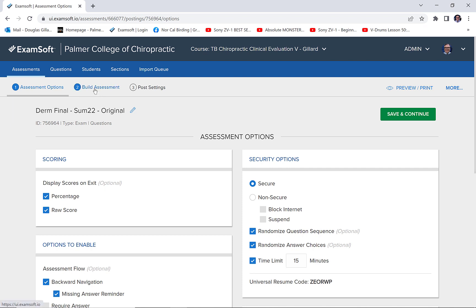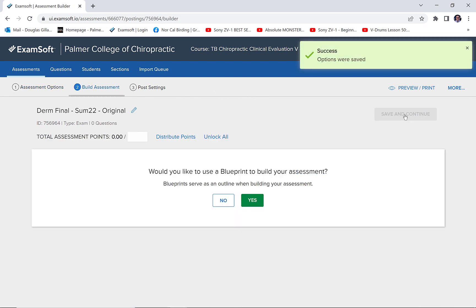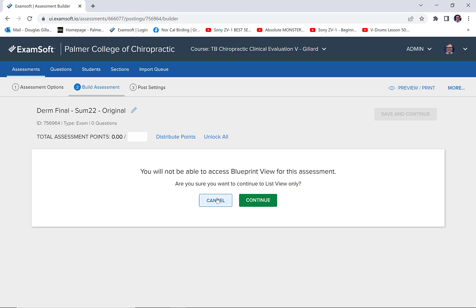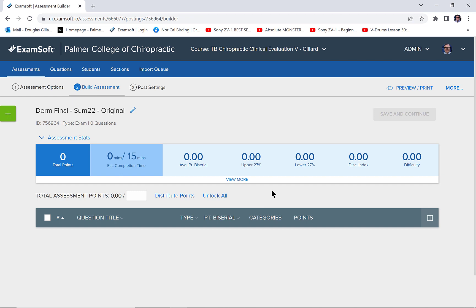Now, very very important tip: you always have to hit Save. If I jump right ahead to 'build assessment' it won't be saved — sometimes it saves, sometimes it doesn't — so make it a habit when you're going through these three screens: click 'Save and Continue.' Okay great.